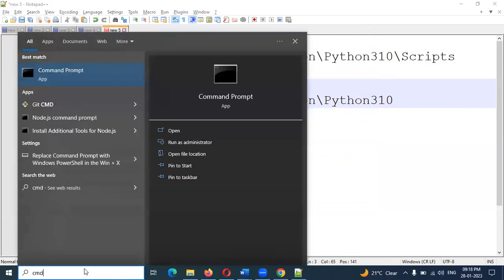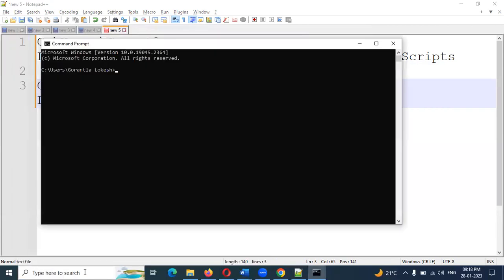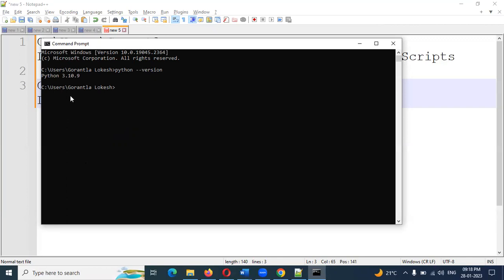Once complete, open the command prompt. In the command prompt, type 'python' followed by '--version'. You can see the Python version displayed in your system. Once you read it, you can confirm the Python installation is complete.